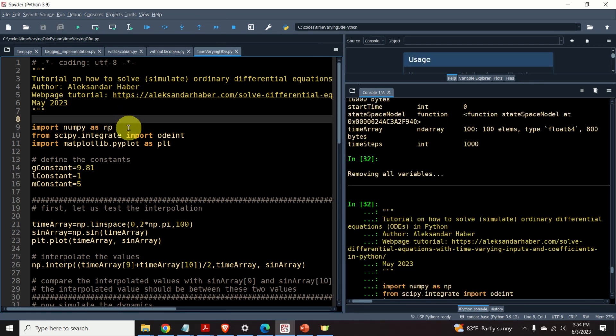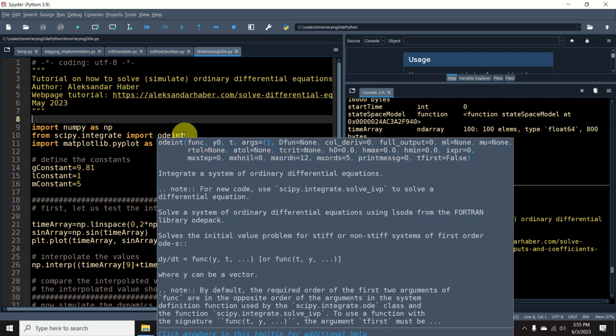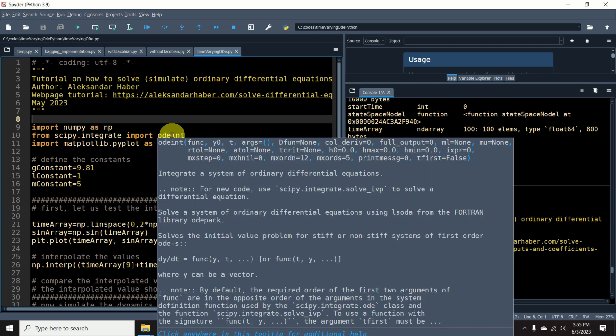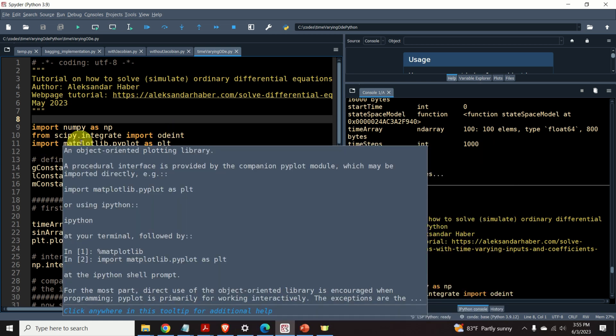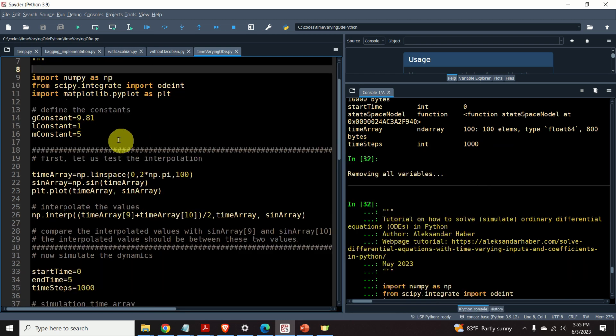The next step is to import the necessary libraries. First, I import the numpy library. Then, from scipy integrate, I import odeint. This function is used for solving differential equations in Python. Odeint stands for Ordinary Differential Equation Integrator. The next step is to import the plotting library.